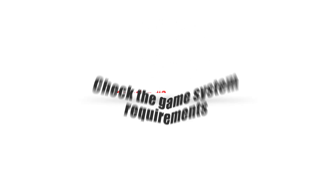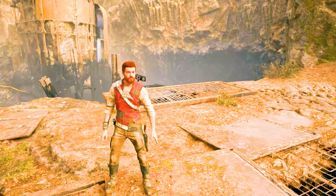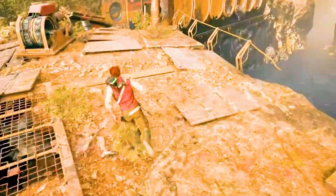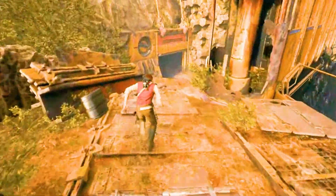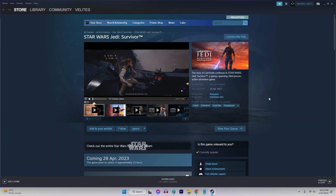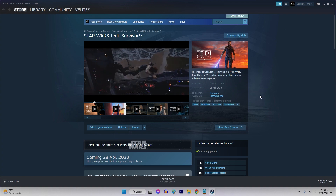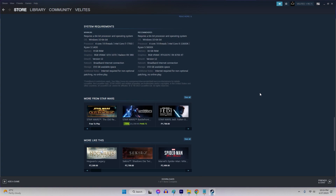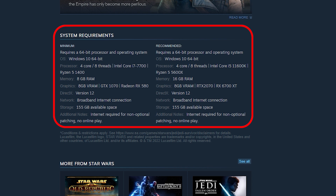Solution 2: Check the Game System Requirements. You need to look up the game's system requirements to determine if your computer meets the game's minimum specifications. You can find this information on the game's official website or on the site where the game is being sold, such as Steam.